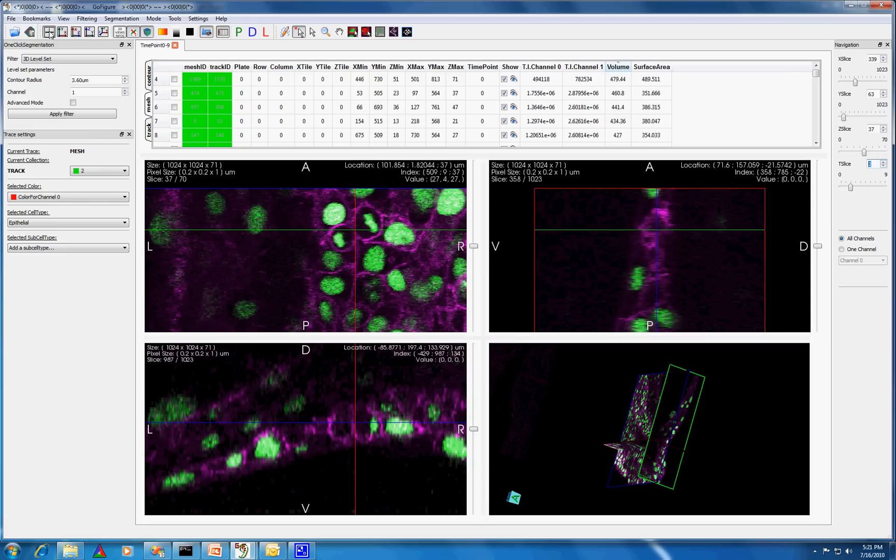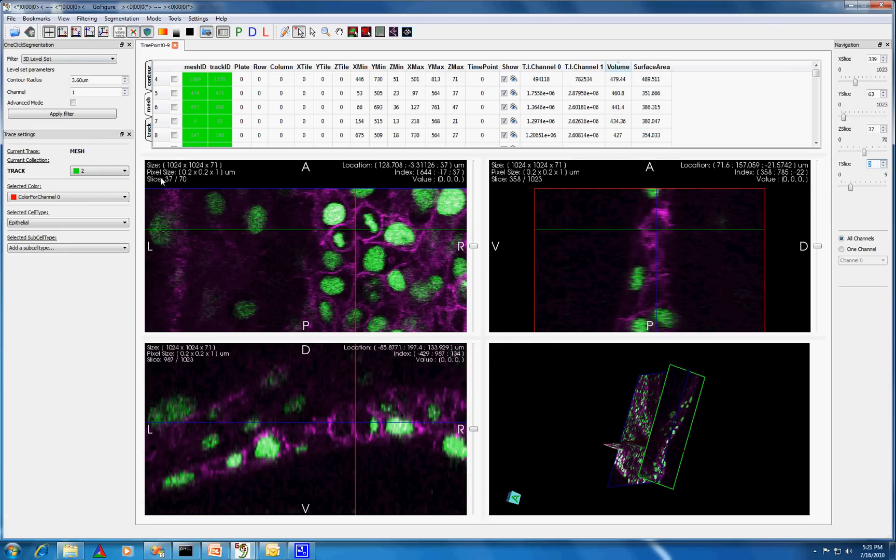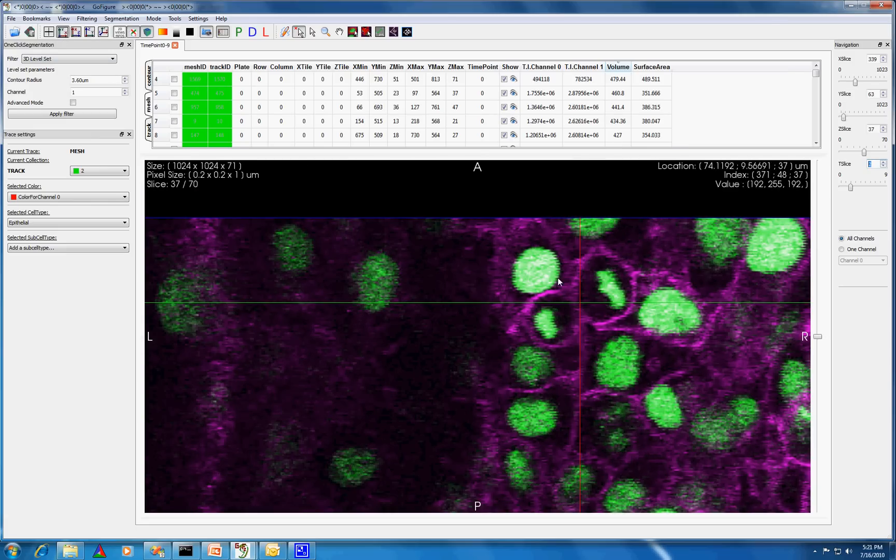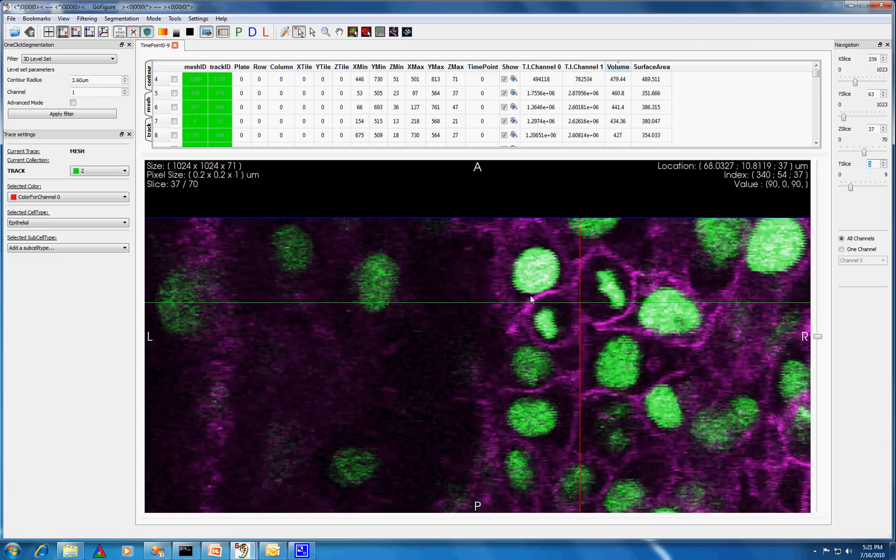At the previous time point, the cell was located at the current intersection of the different planes, so we can clearly see that the cell is dividing.